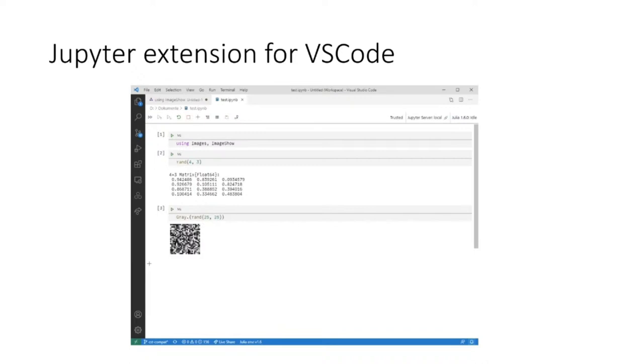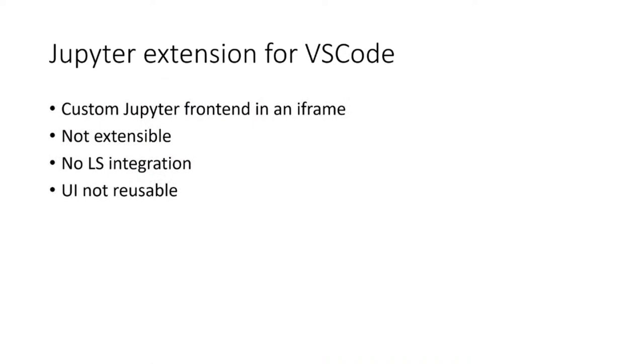There are some downsides to the current Jupyter extension, most notably that it itself is not very extensible, which means other language extensions cannot contribute any features to it. Furthermore, it does not use any language server features at all. Also, the UI is pretty specific to Jupyter and cannot be reused by other notebook formats.